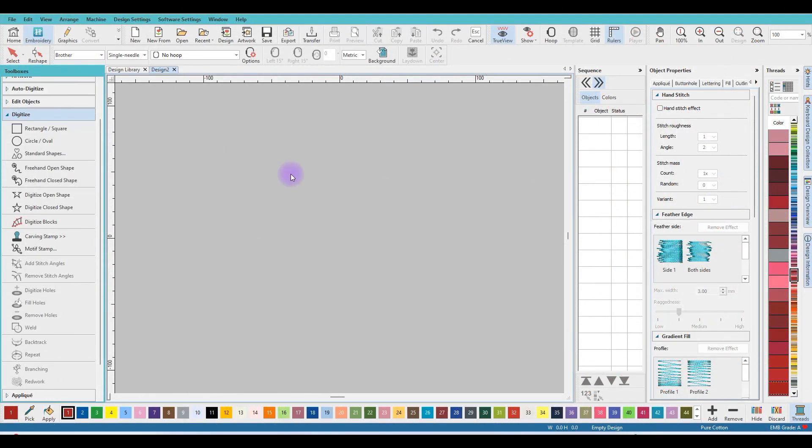Hi, I'm Nushenna and I'm going to show you how you can make an EMSA motif from an EMB file. I'll open my program and on the toolbox I open Digitize.